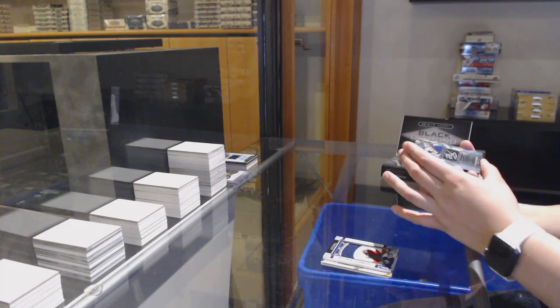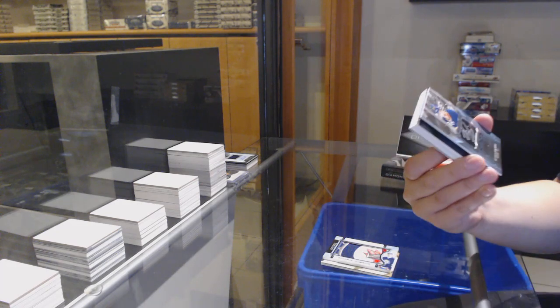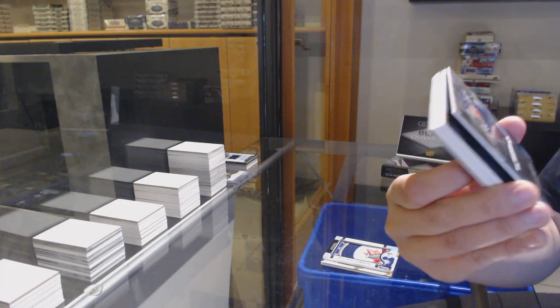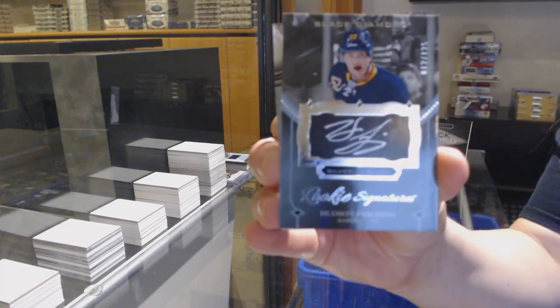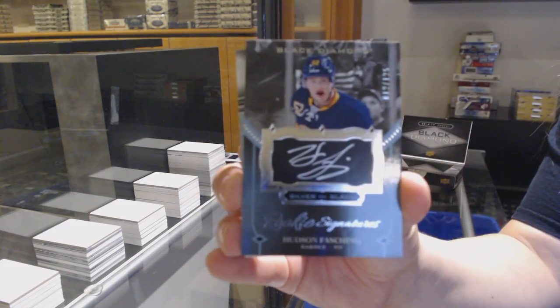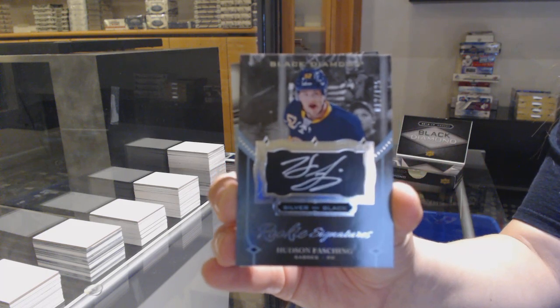Silver on black rookie signatures, number 225 for the Buffalo Sabres, Hudson Fasching.